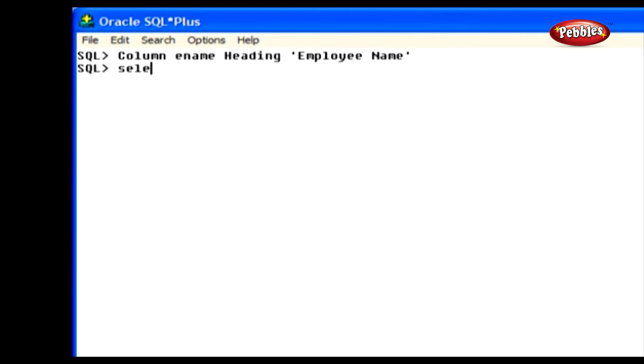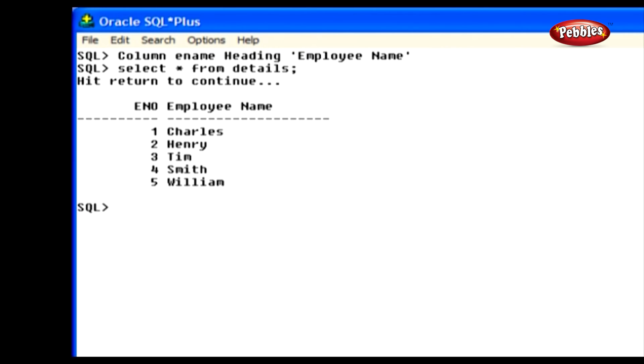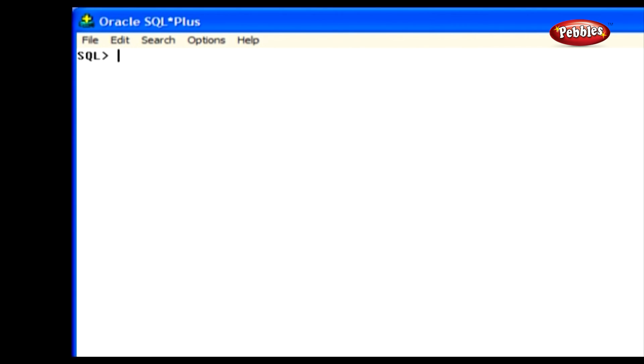Column, column name, heading, column heading. Now we will see how to change the column heading. Column name, heading, employee name. Column city, heading, location. These two statements change the column headings.